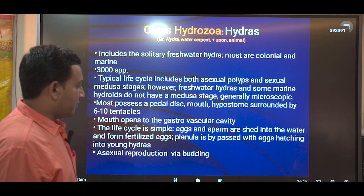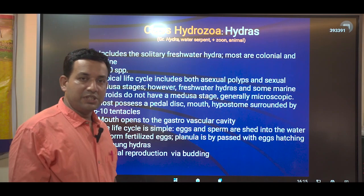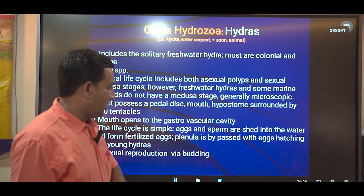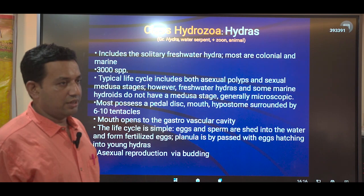The life cycle is simple. They shed eggs and sperm into the surrounding water where external fertilization takes place in the aquatic environment, marine or freshwater. The eggs hatch into a planula larva, so there is a larval stage in the development, making it indirect development.